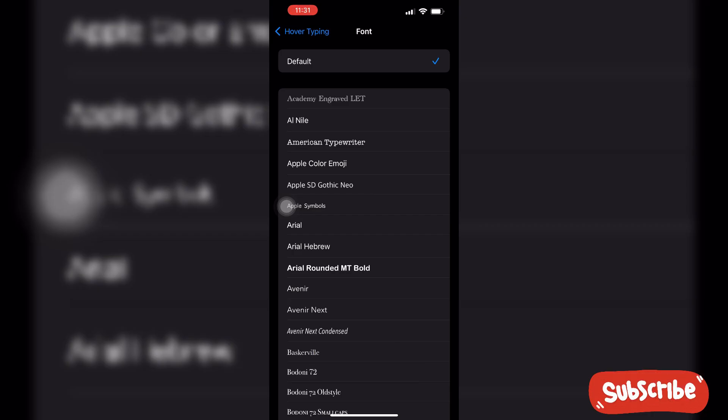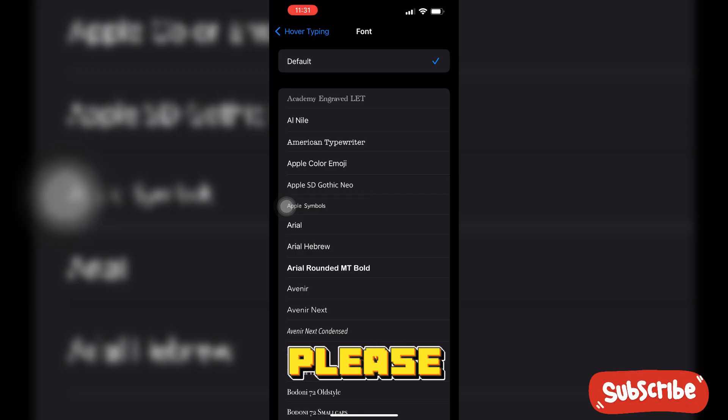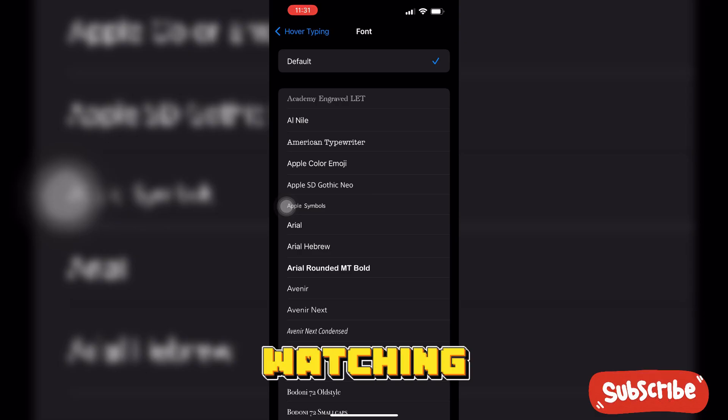I hope you guys found this video helpful. Please subscribe to our channel. Thank you for watching the video.